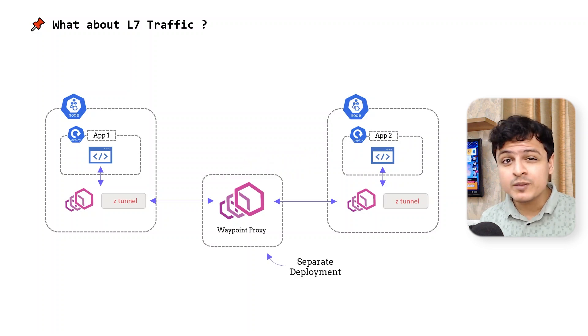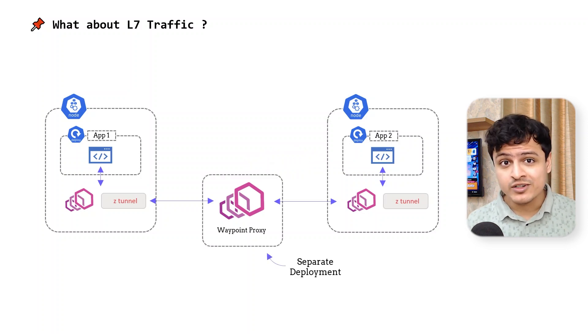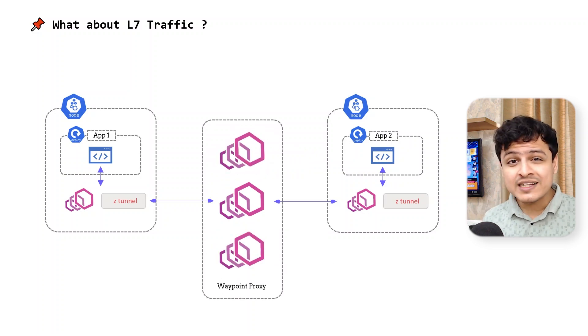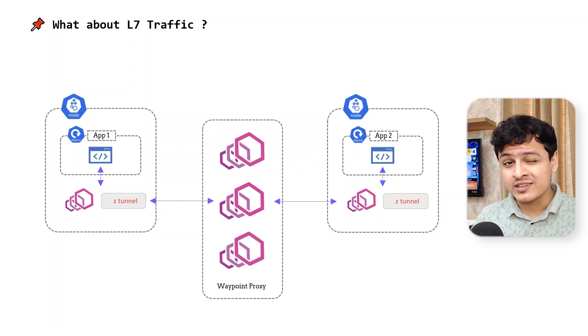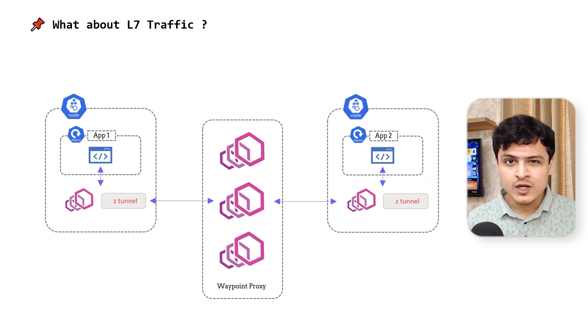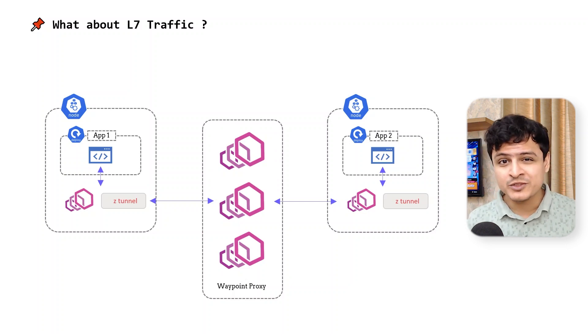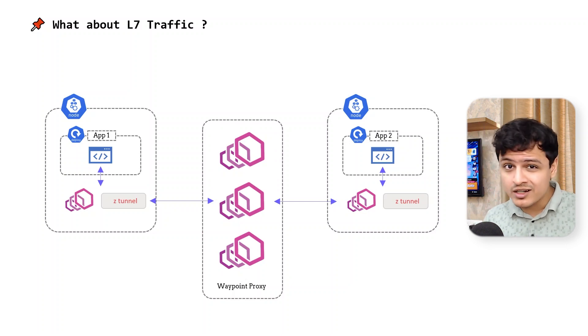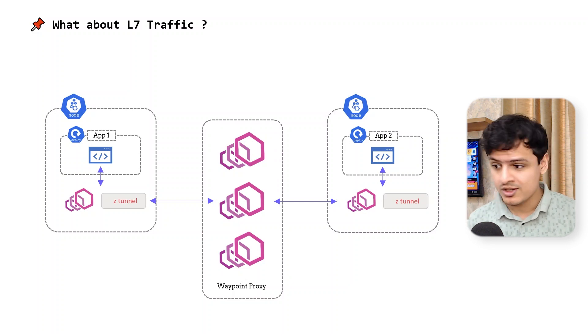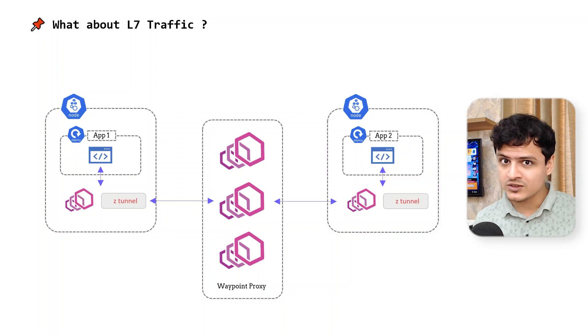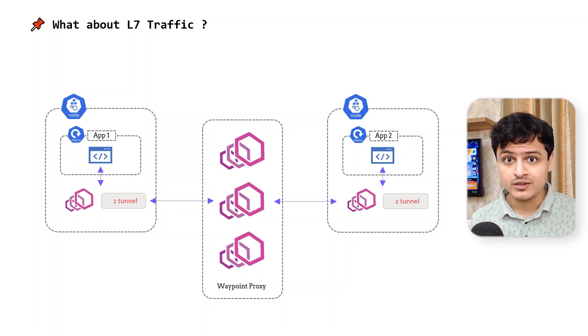The best part, since it's running as a separate deployment altogether, it can automatically scale based on the network load, which wouldn't be otherwise possible when using the sidecar approach, optimizing costs further.